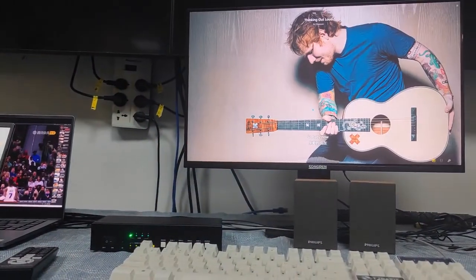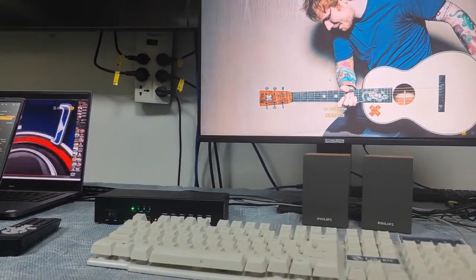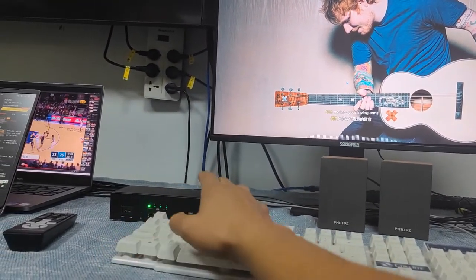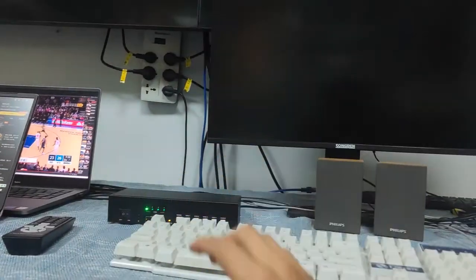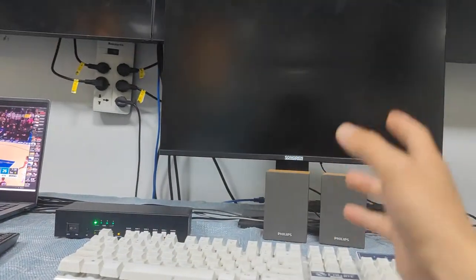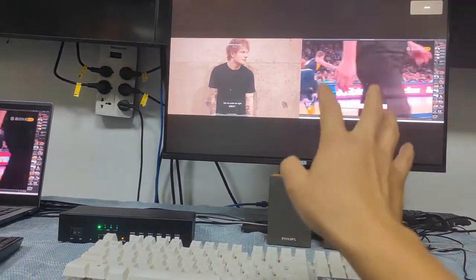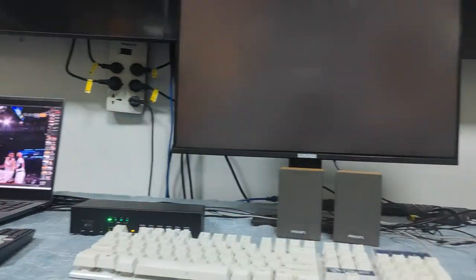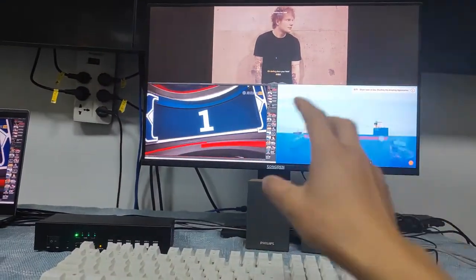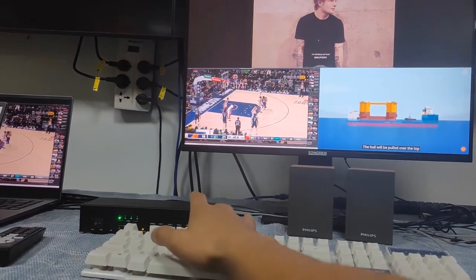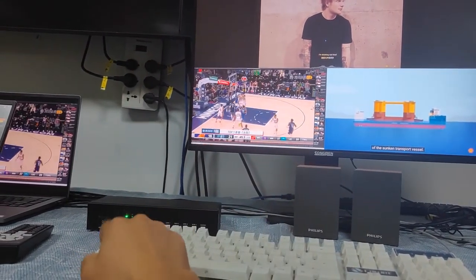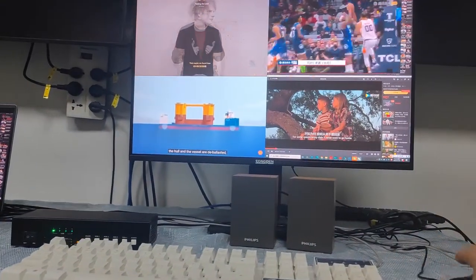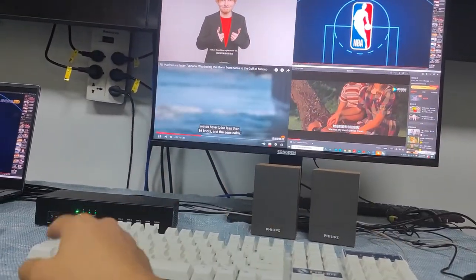We can also switch between working modes using hotkeys. Press Ctrl+Ctrl+F2 for two windows on screen, Ctrl+Ctrl+F3 for three windows, and Ctrl+Ctrl+F4 for quad view — four windows displayed simultaneously.